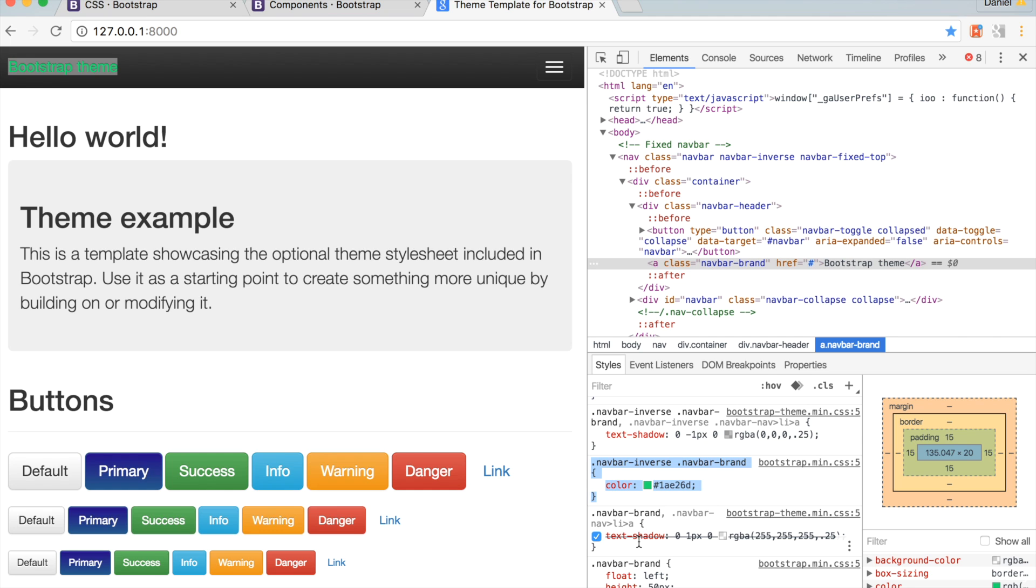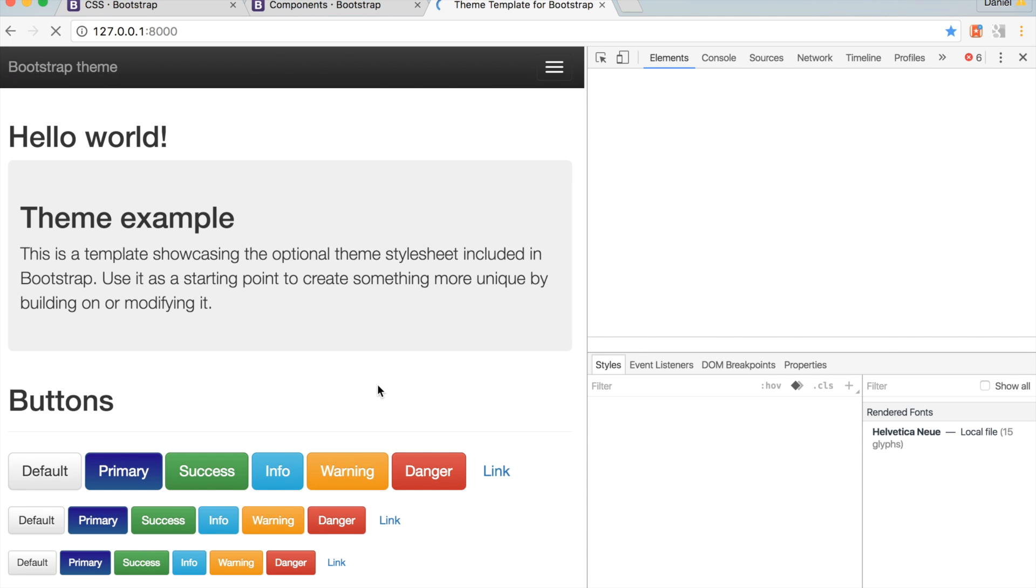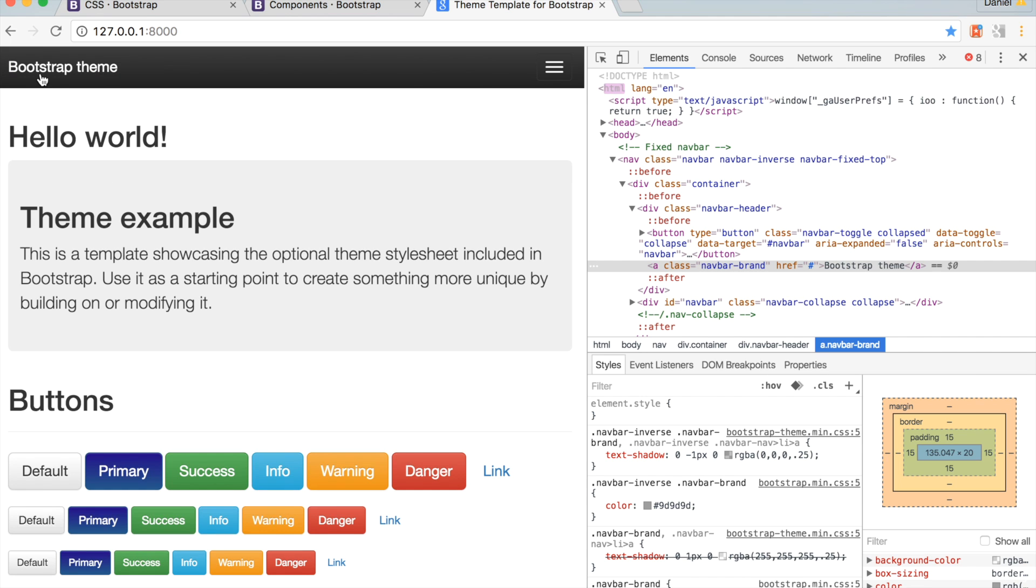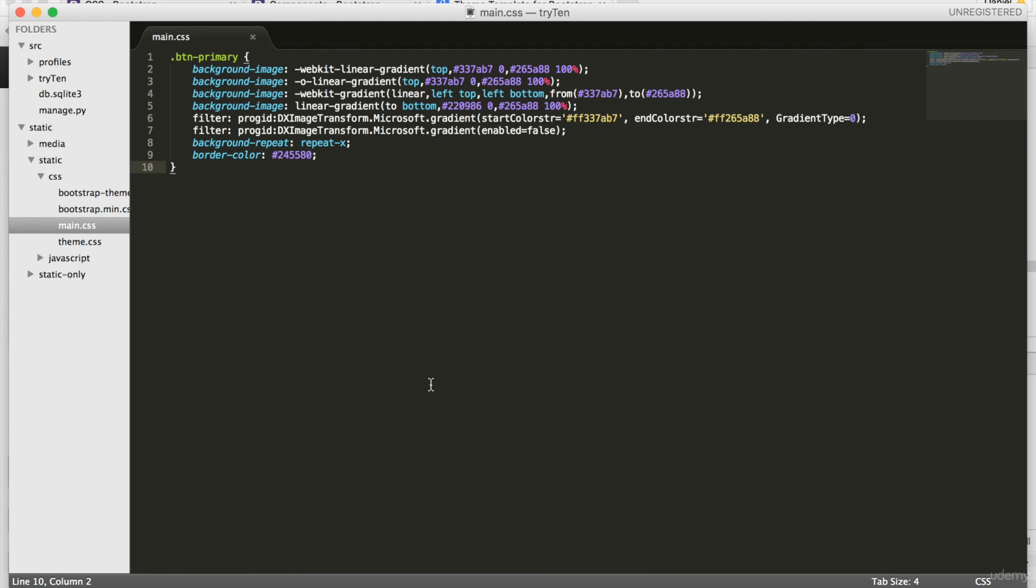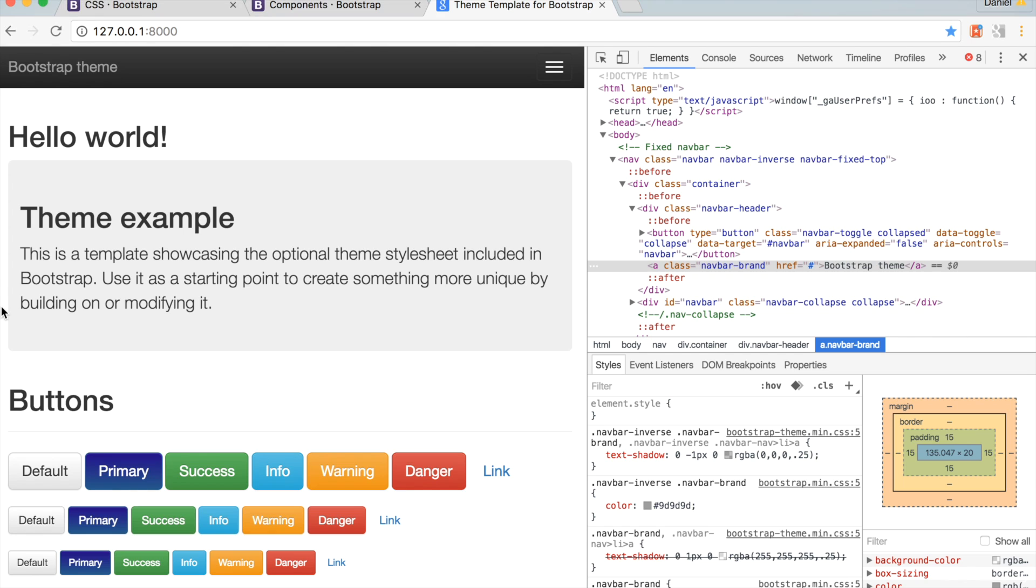Next, refresh Chrome. The color of Bootstrap Theme changes back to its default, so we're going to open main.css, and then we're going to paste in the new CSS. Go ahead and save main.css, and then refresh Chrome.